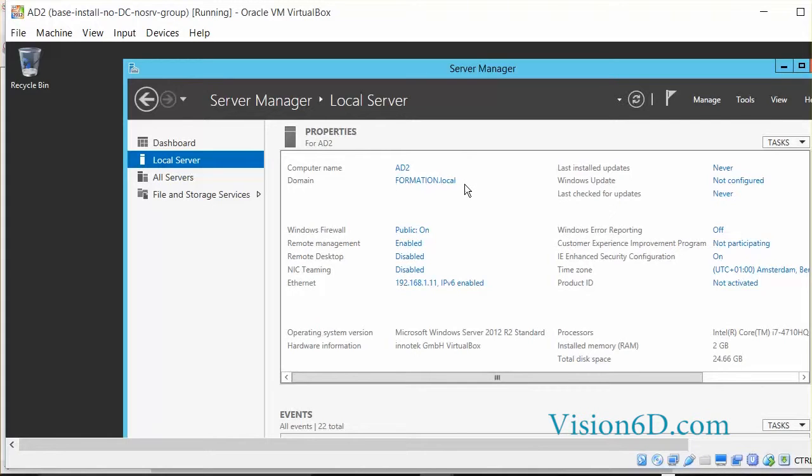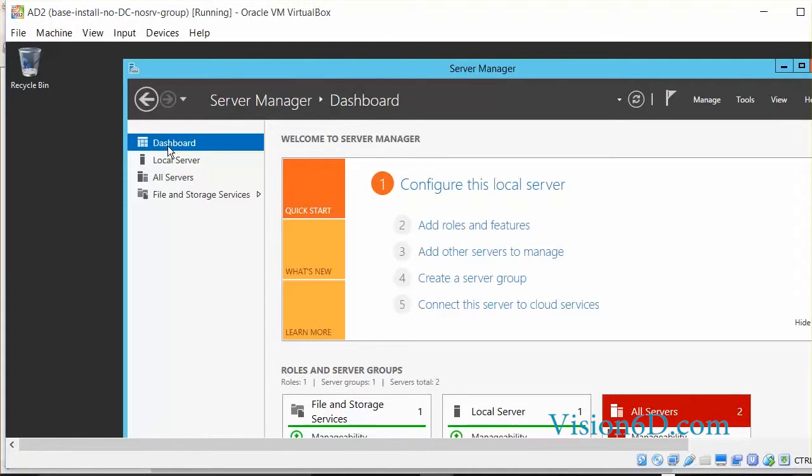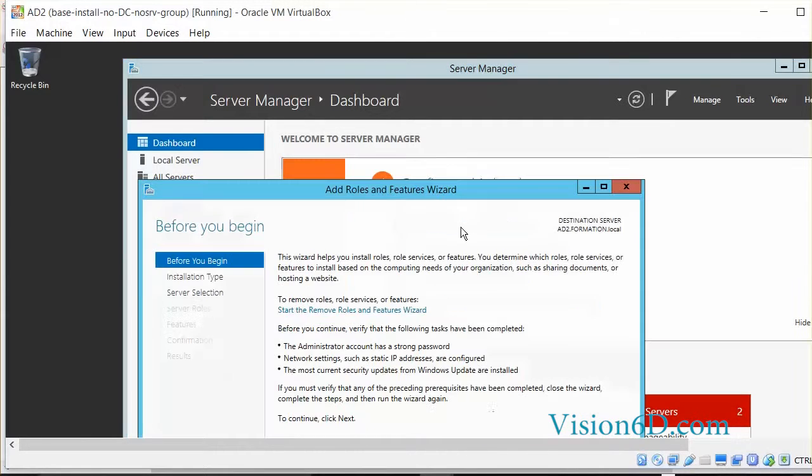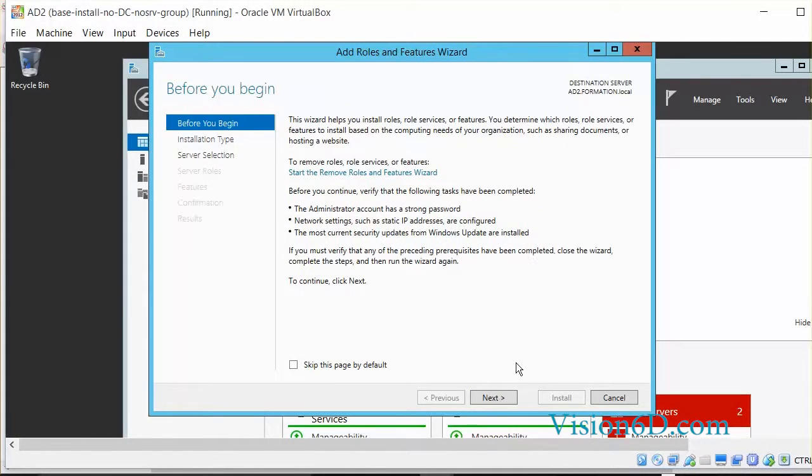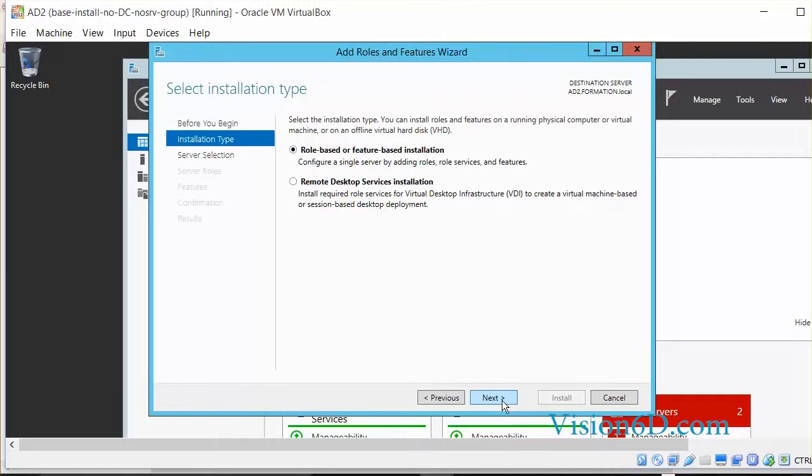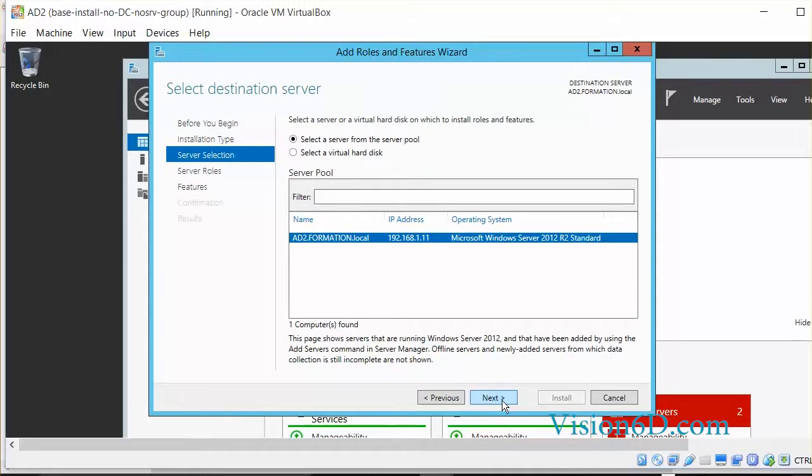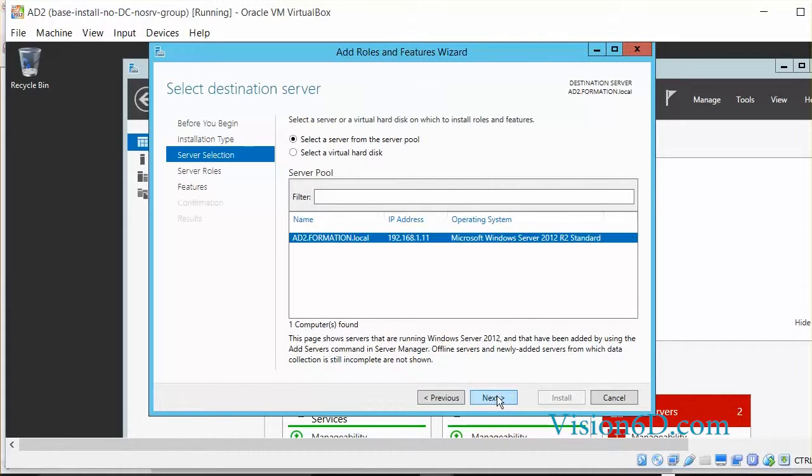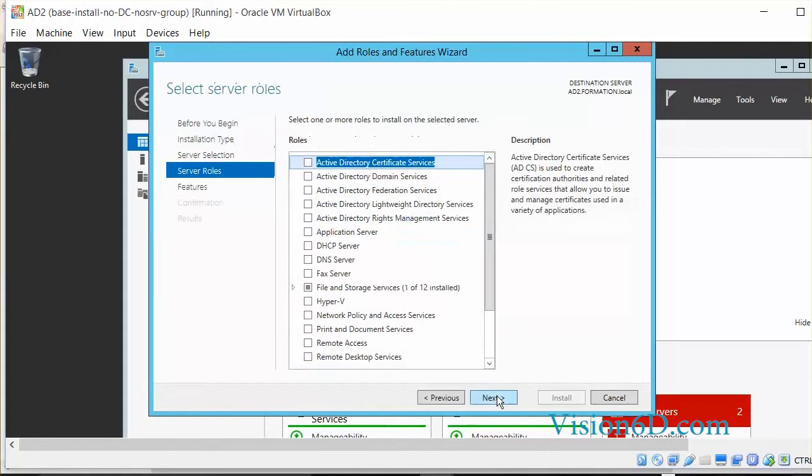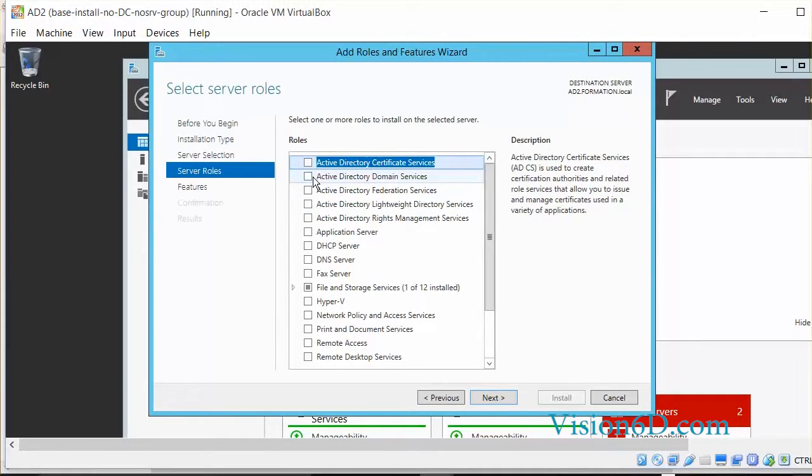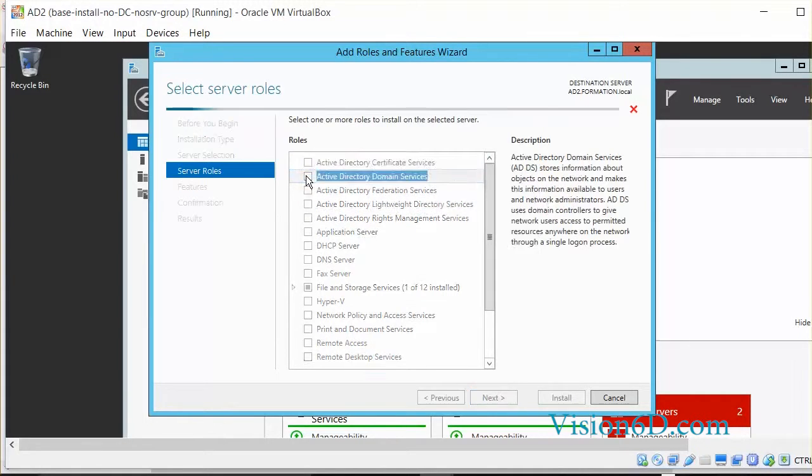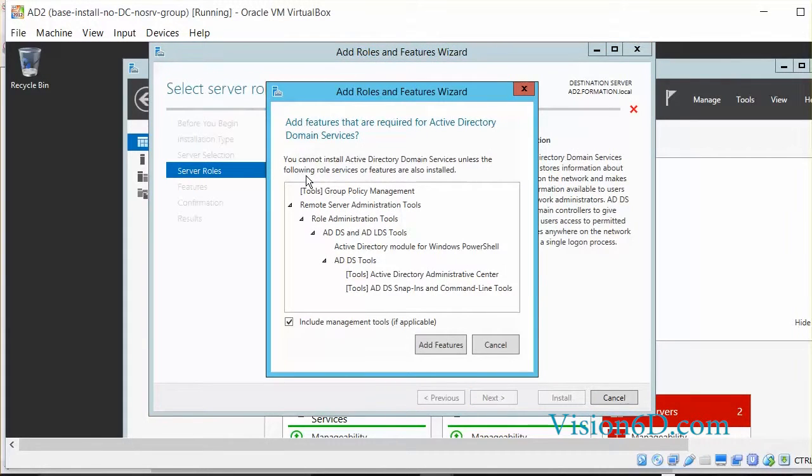Now we are going to add the role of a domain controller. To do that, we add role and features. We simply click Next. Here we use role-based features. It's on the server AD2 in the domain formation.local, and here you see that we are going to select the role Active Directory.